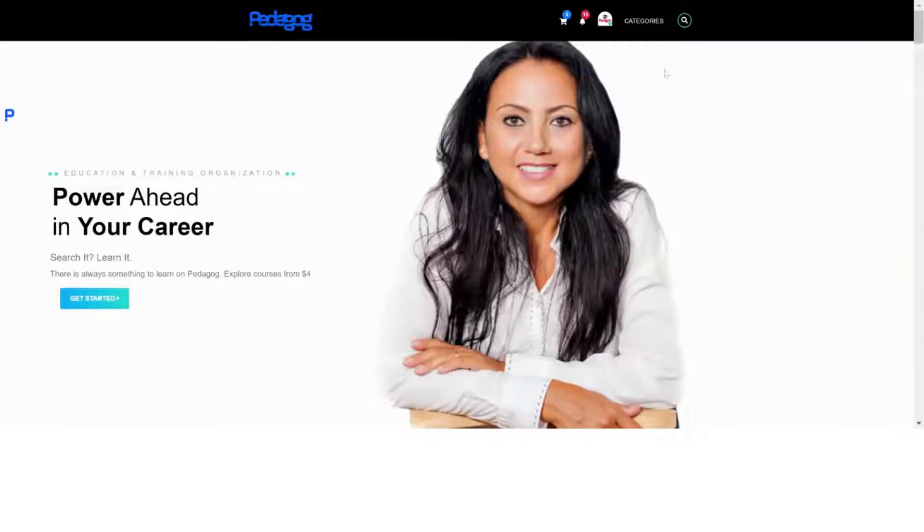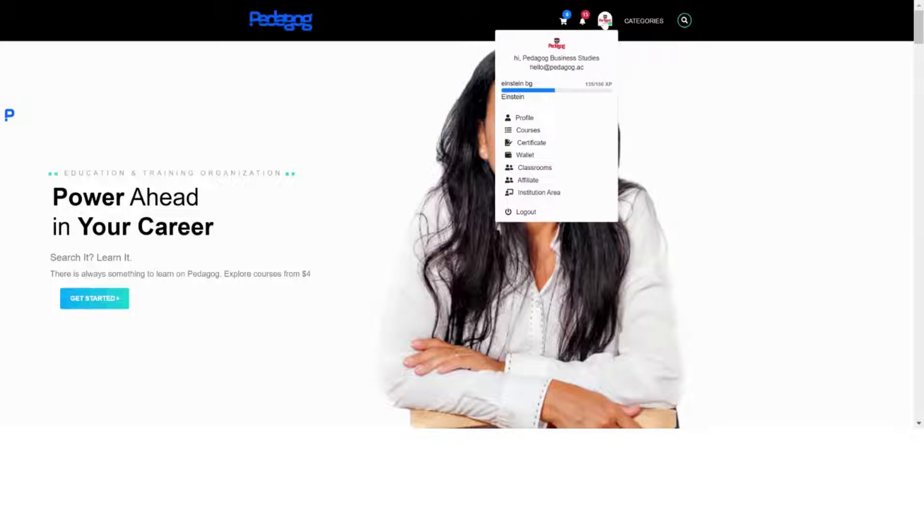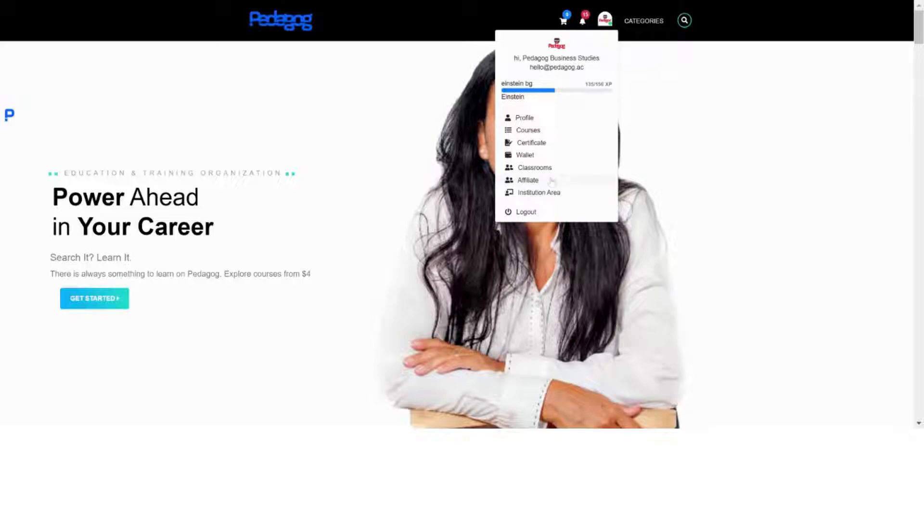Hello guys, today I'm going to show you how to design your own institution's dashboard and configure it. First of all, you need to have an institution account before you can go to this step. I believe you have an institution account already, so if you have it, go to your institution area from your profile section.